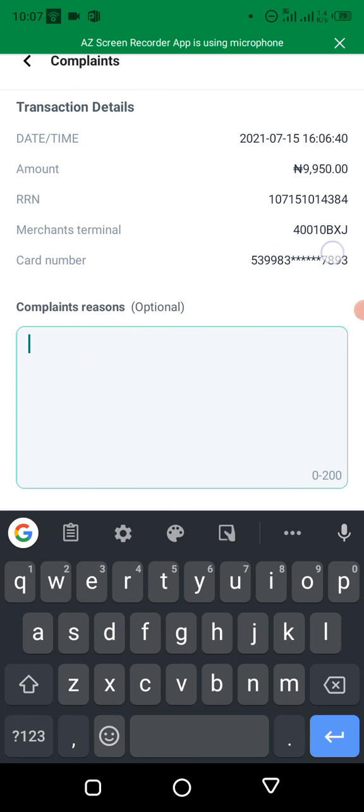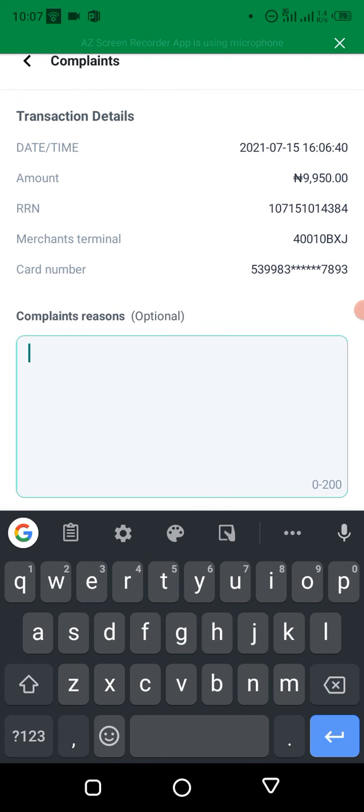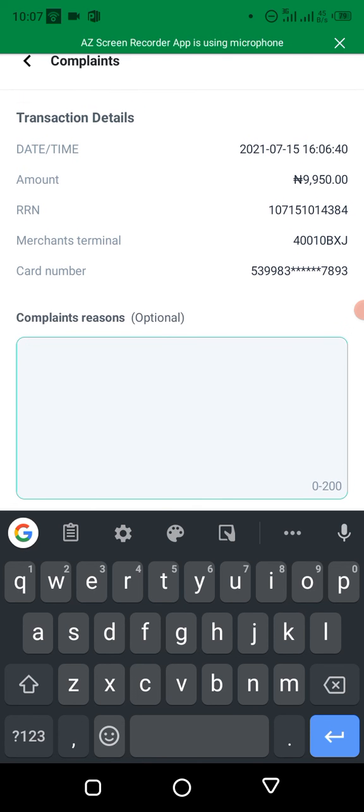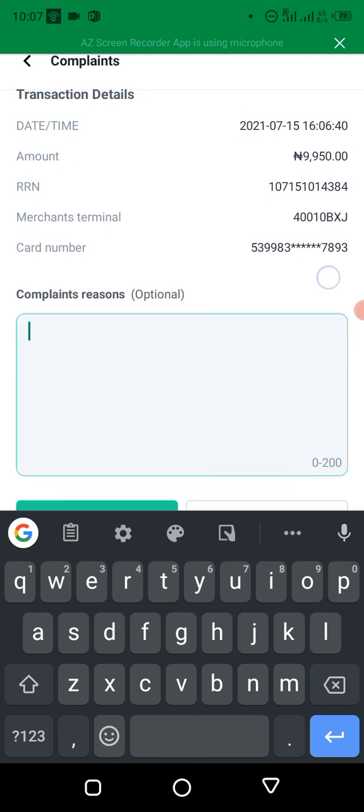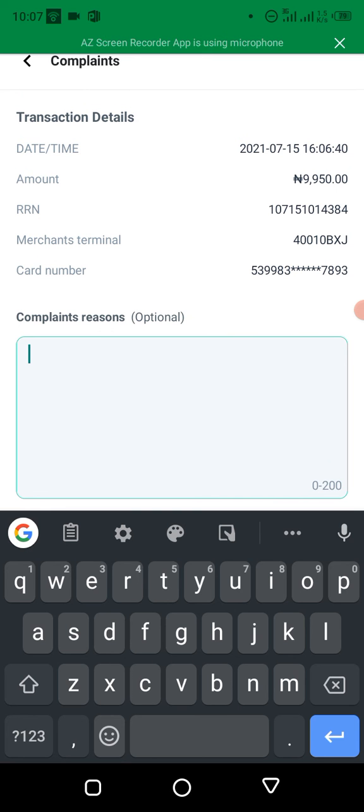So you have to confirm if this particular transaction is for our customer by checking his last four digits. Alright, if you have confirmed, you can just fill complaints reason.